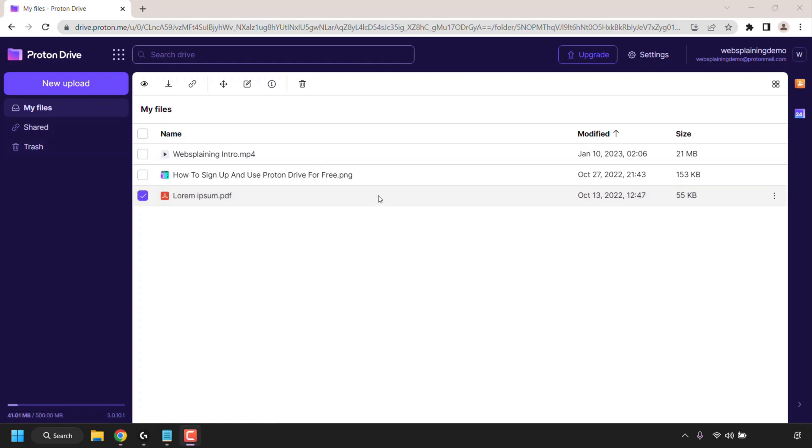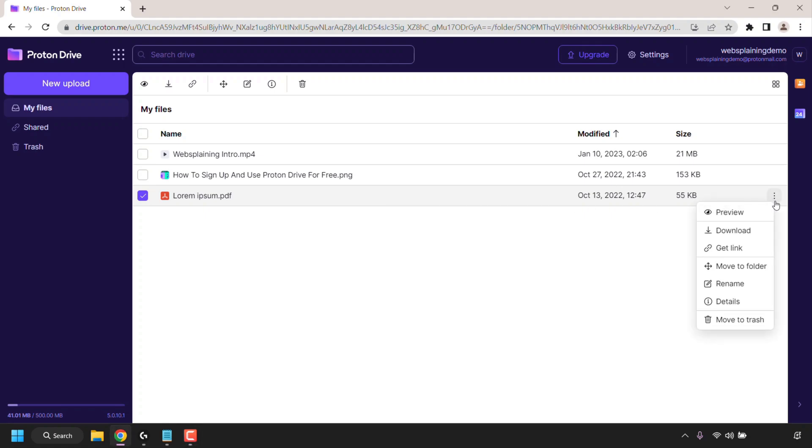If you wanted further individual options for each file just simply hover over one of your files so I'm hovering over my PDF file here and navigate to the right hand side to the three vertical dots. Left click on these three vertical dots here you get further options such as preview, download, get link, move to folder, rename, details and move to trash. Similar buttons again to what you have at the top here and when you're previewing that specific file.